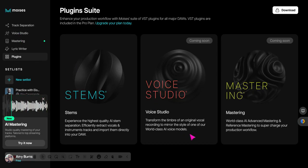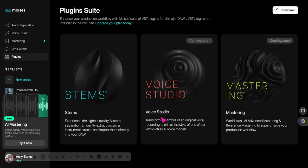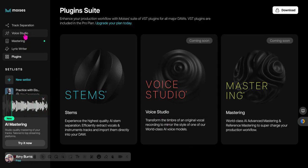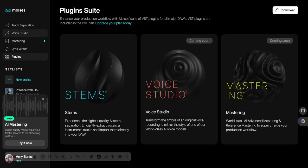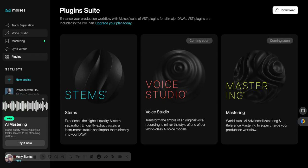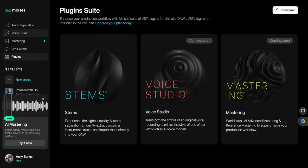It does exactly what it says. It transforms the timbre of an original vocal recording to mirror the style of one of our world-class AI voice models. So put aside what you might think of AI and think about the possibilities of using this in a classroom. Let me show you.